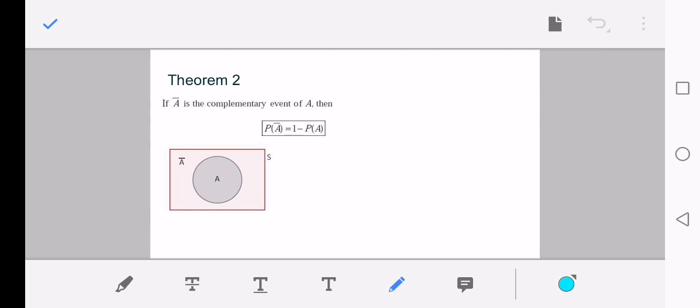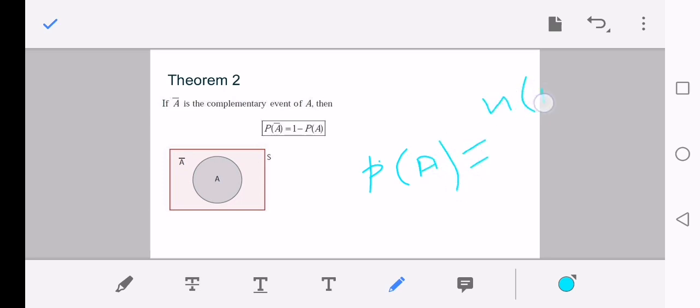In the previous lecture we saw how we calculate the probability of A: probability of A equals n(A), the number of elements in A, divided by n(S), the number of elements in the sample space. The Venn diagram shows that when A is an event in the whole sample space S, A-bar is the region outside the set A. So if we want to calculate the probability of the complement of event A, we simply subtract the probability of A from one.